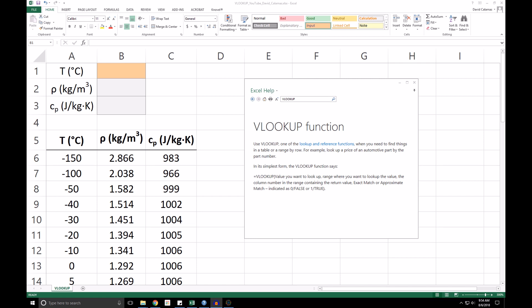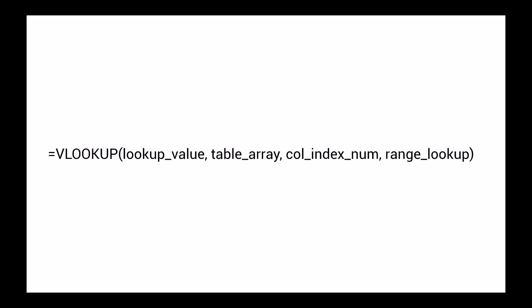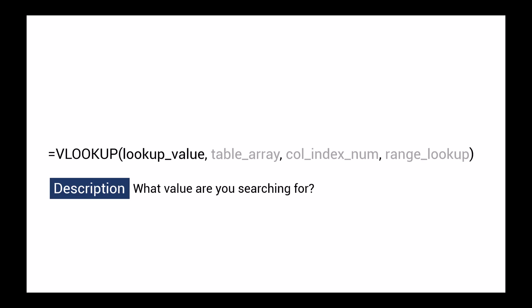First, let's take a look at the composition of the function. Here you can see the syntax of the VLOOKUP function. The first three arguments are required while the fourth is optional. The first argument is the value we want to look up, in this case, the temperature.